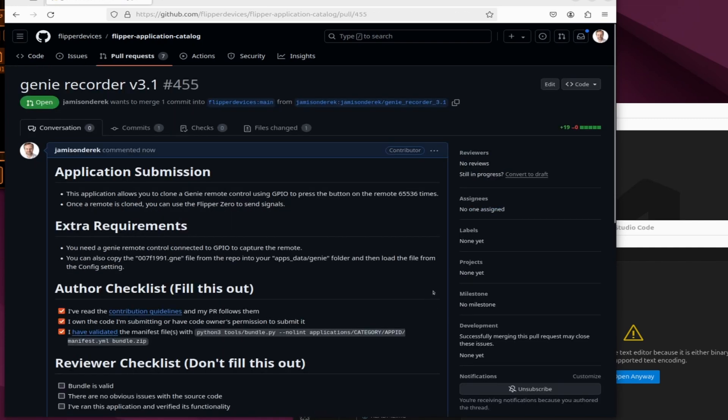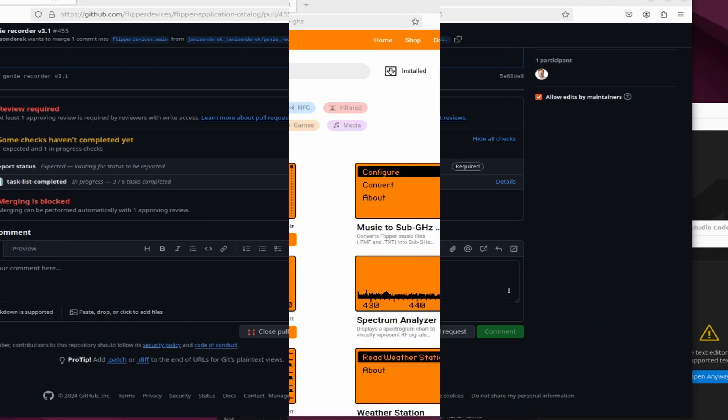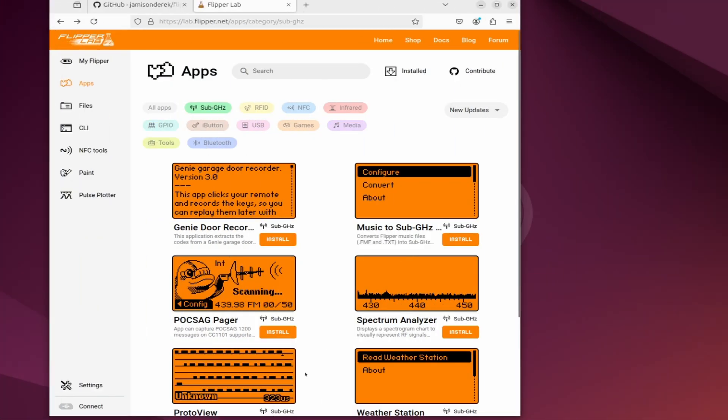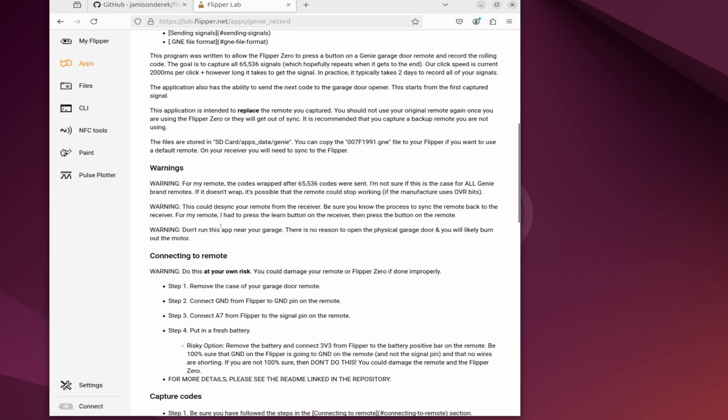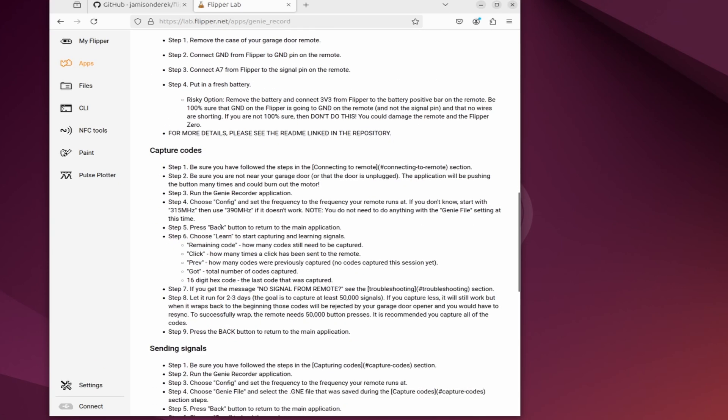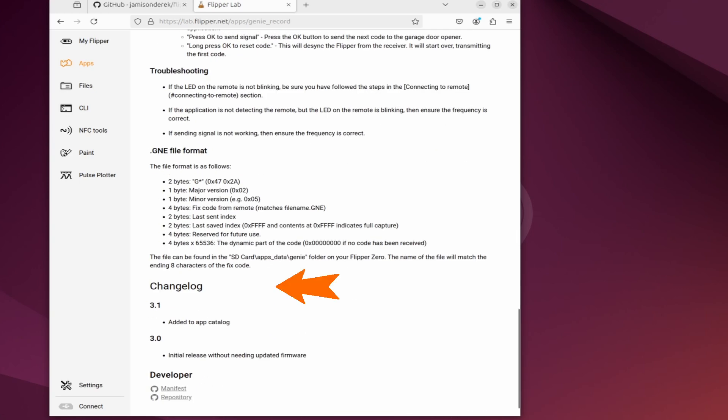Congratulations you've submitted your application. Hopefully the reviewer will approve your application. If not they may leave a comment and you can also leave comments back to them. Good news our application was approved. I probably should have updated the screenshot with 3.1 and you can see that links also don't work in the readme. At the bottom is our changelog and links to our manifest and repository.